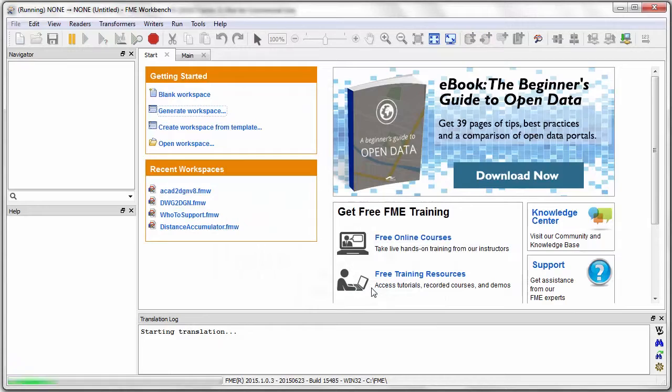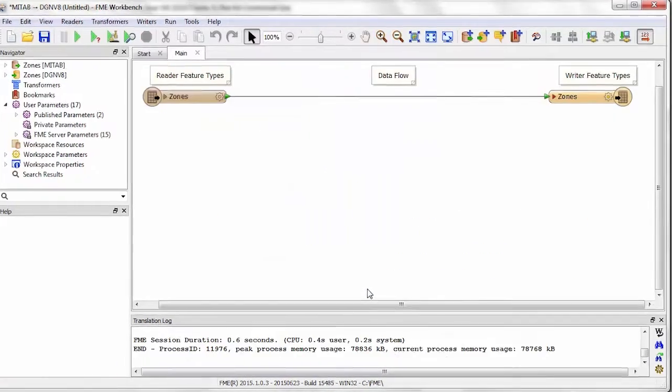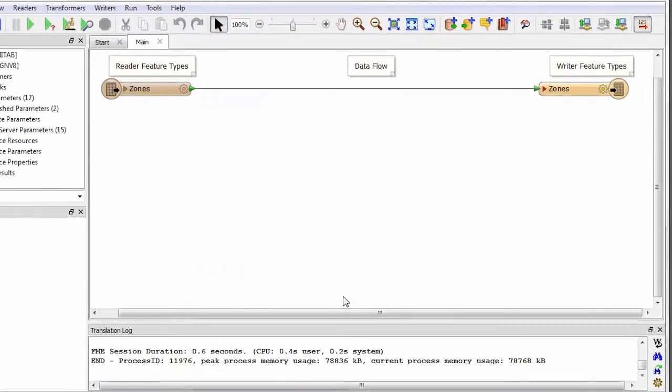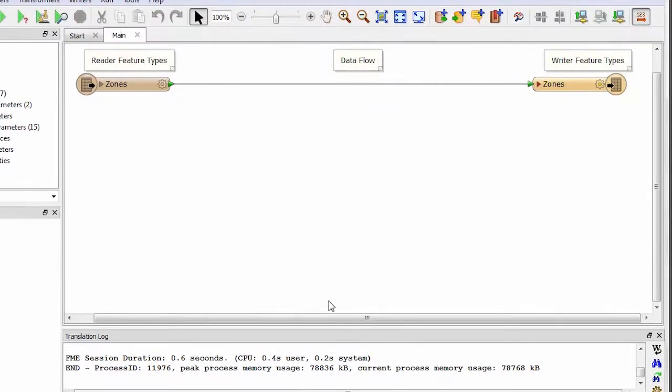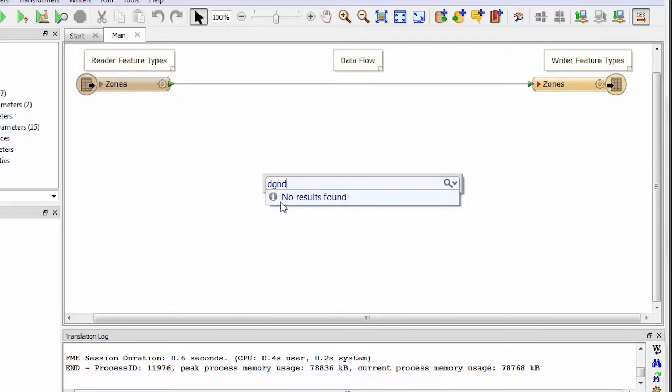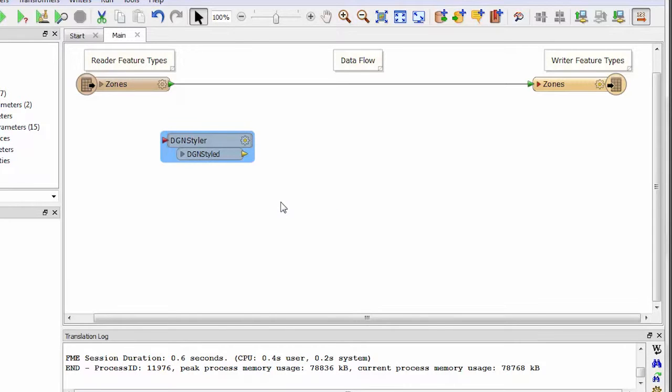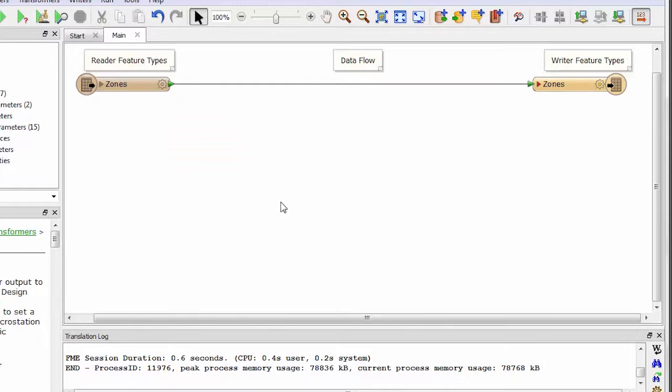If I'm happy with an exact copy of the source data I could just run this translation now, but I want to make some changes first. If I did want to change symbology I would use a transformer called DGN Styler but the source data had pretty good symbology already so I can leave that be.